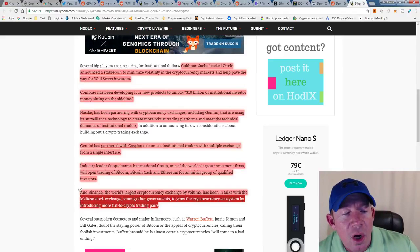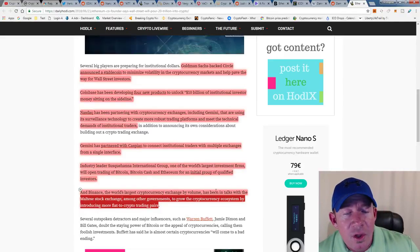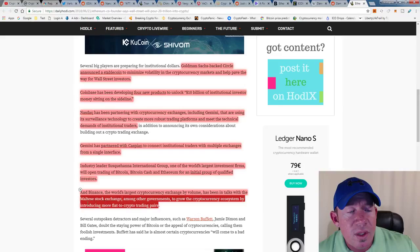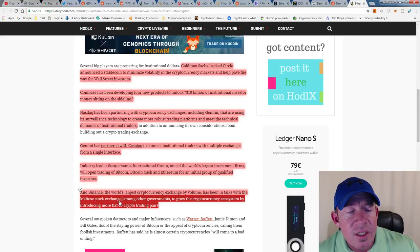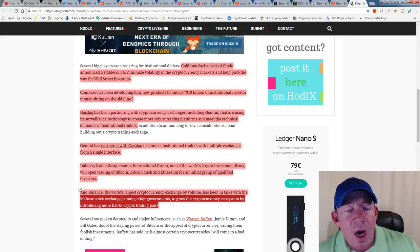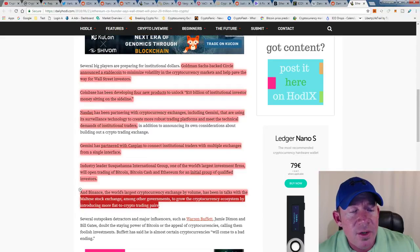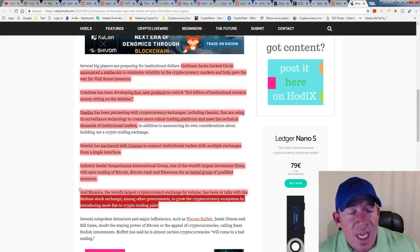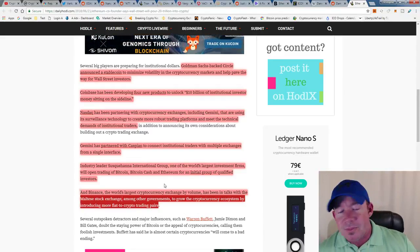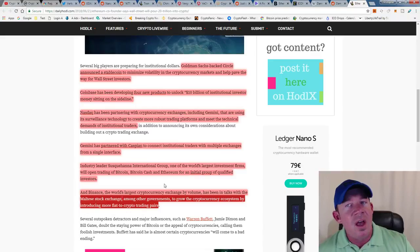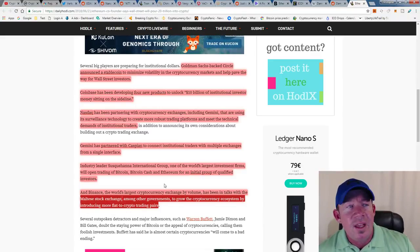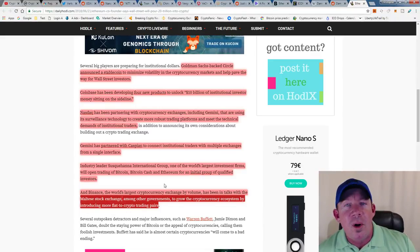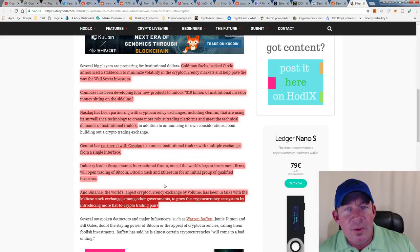Binance, the world's largest cryptocurrency exchange by volume, has been in talks with the Maltese stock exchange, among other governments, to grow the cryptocurrency ecosystem by introducing more fiat-to-crypto trading pairs. There's a ton on the horizon. I know this market's tough right now, but just be patient. We're gonna make it through this together.